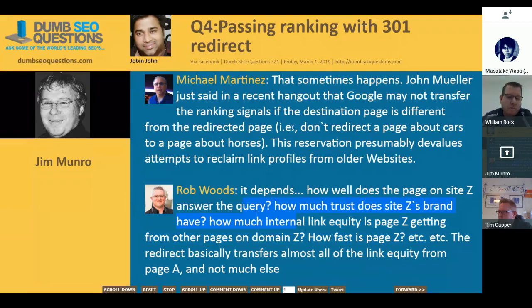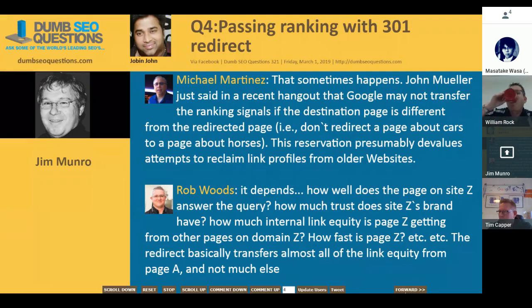Michael in the comments mentioned the same thing — Google is not going to pass or transfer that ranking to that page in particular. You might send traffic there, but that's not going to fluctuate the actual ranking because it's all based on the internal site signals. We thank Michael Martinez and Rob Woods for their contributions on this one.